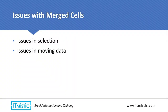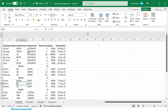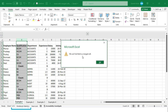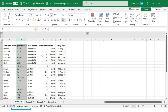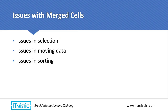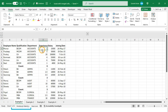Another issue is that we find it difficult to move data when we have merged cells. We can select the entire column, but if I want to move this column somewhere else and press Ctrl+X, it displays a message: 'We cannot do that to a merged cell.' So you cannot cut and paste data when merged cells are present.